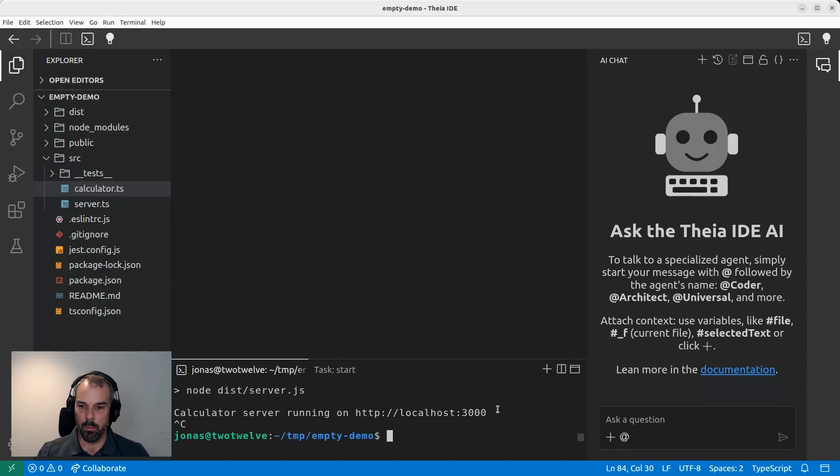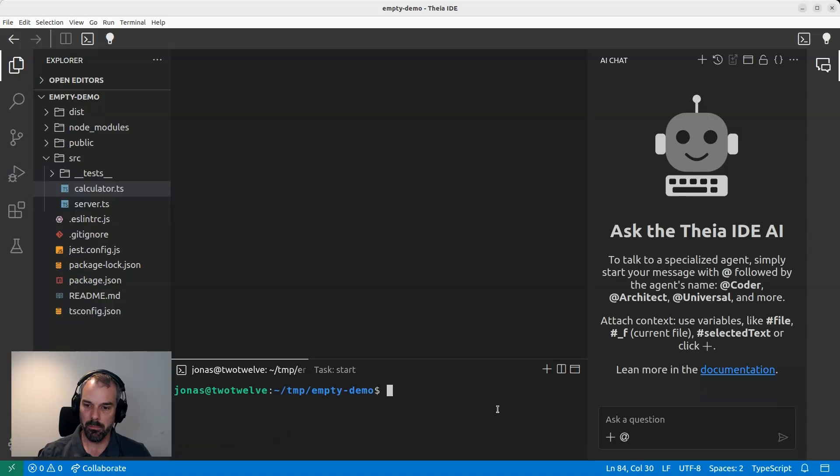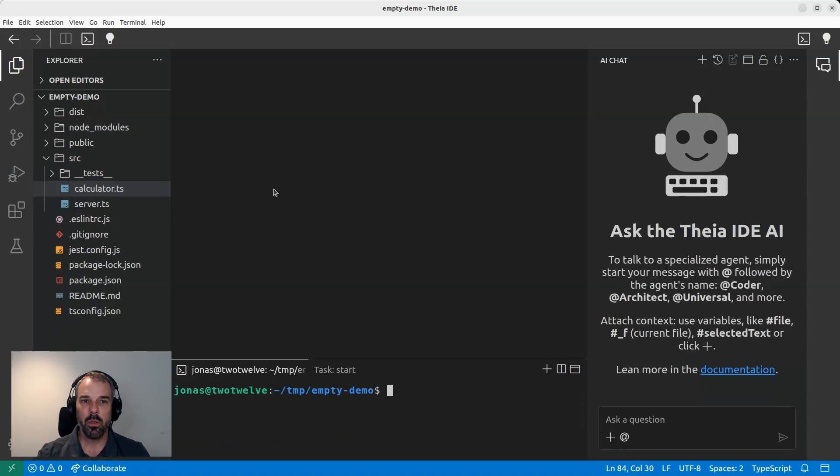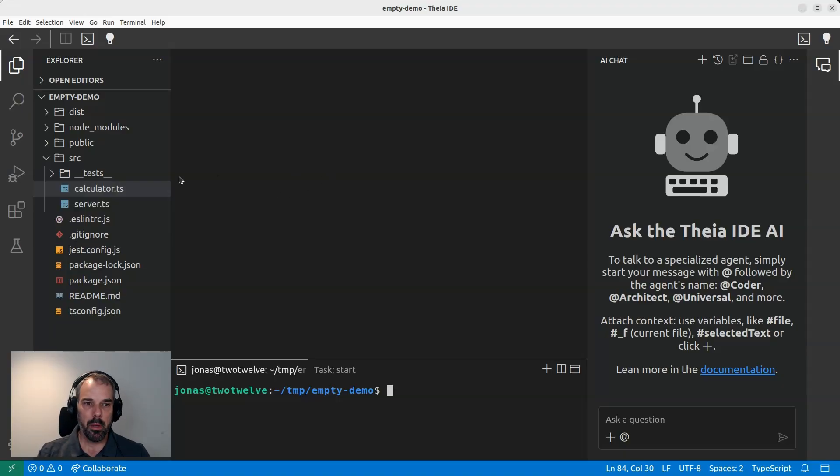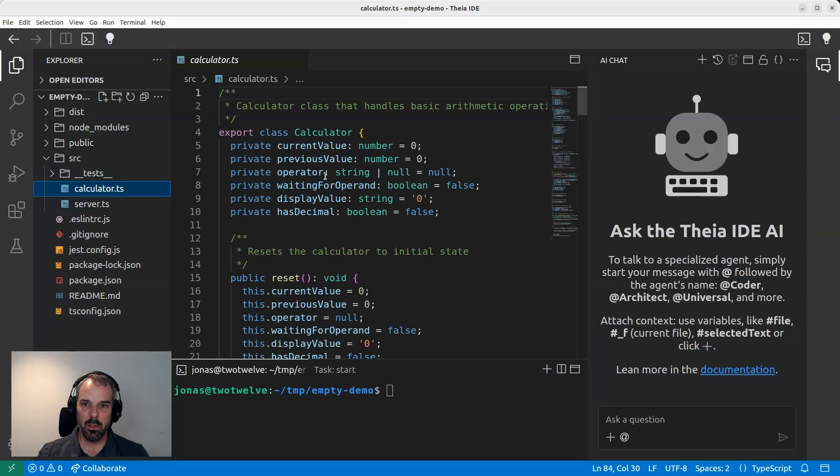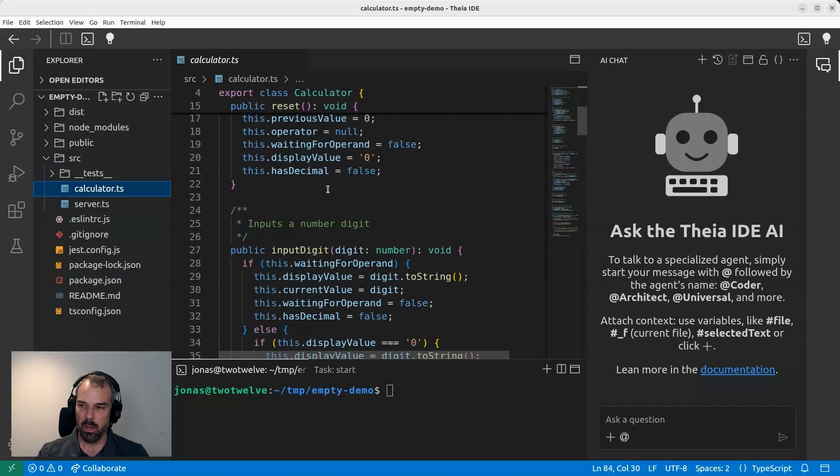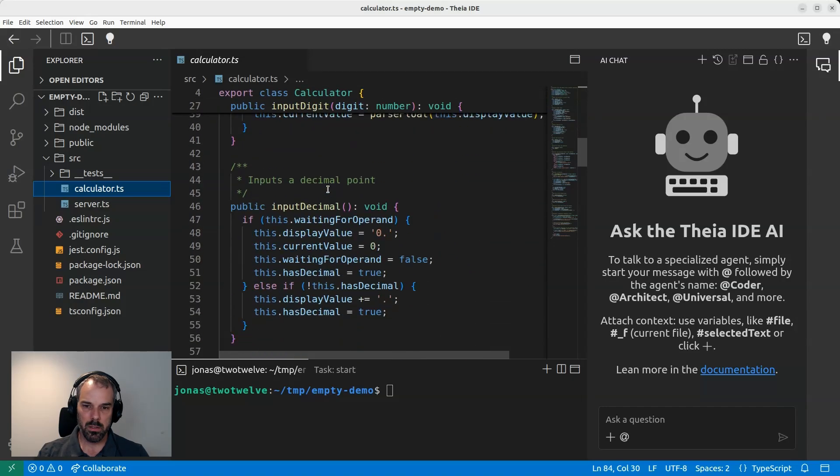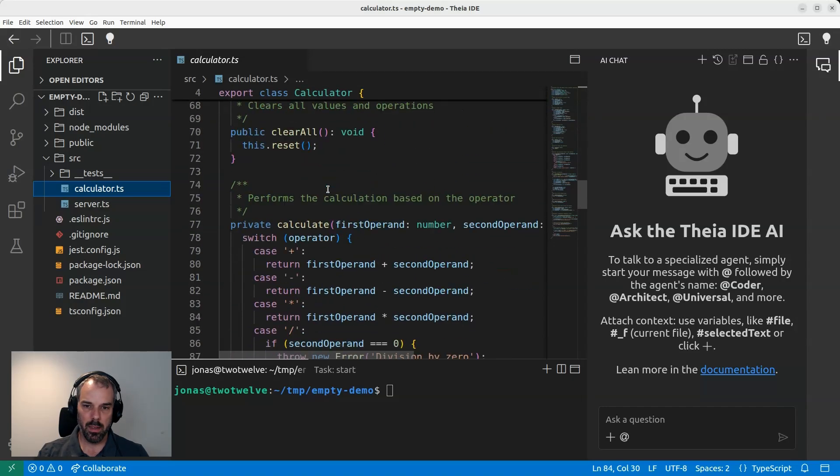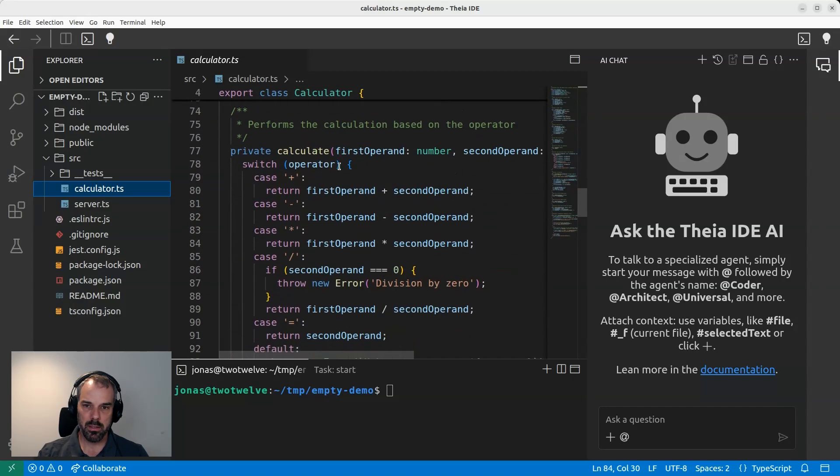Now, before I test it, let's do something fun because I really want to show you that the AppTester would find errors. So before I test this app, let me actually introduce an error into the application. And for that, I'm opening the business logic of this calculator in calculator.ts. And let me quickly browse to the place where it does the math. That's here.